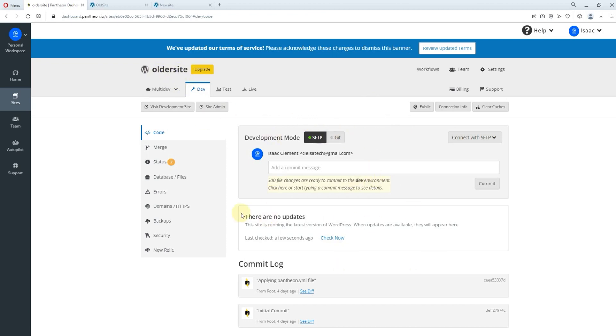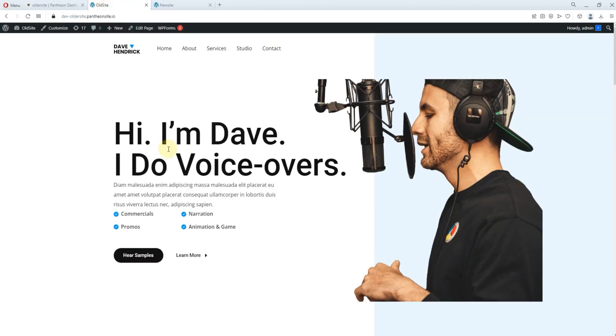So now you can launch the site from here, visit development site or visit site admin. So now this is the site here. Take this as your old site that you want to move or migrate.